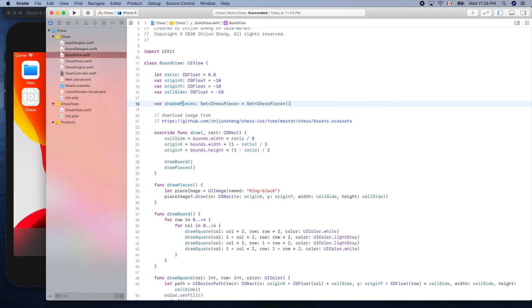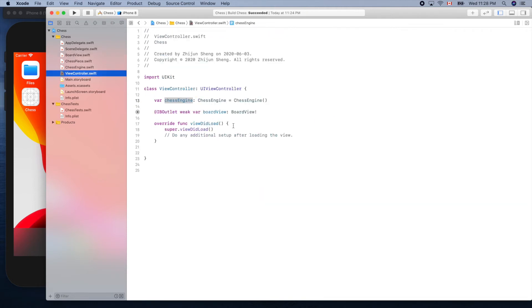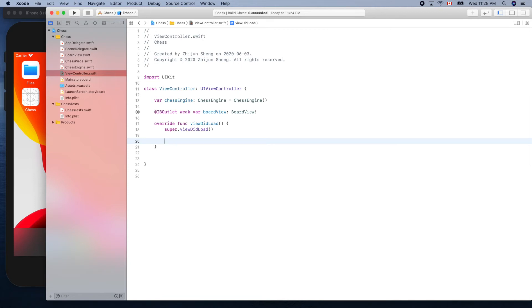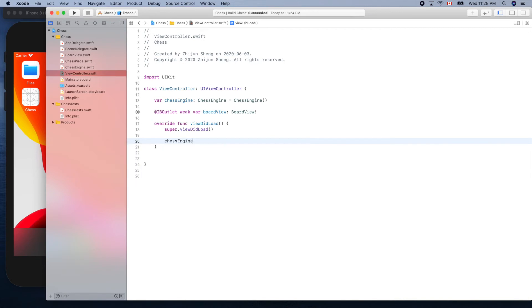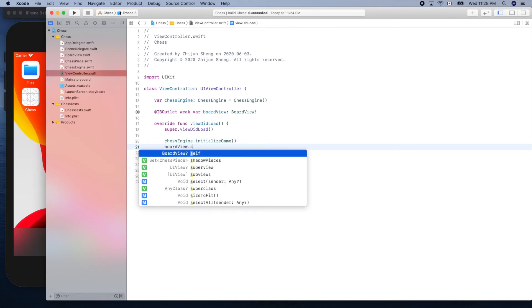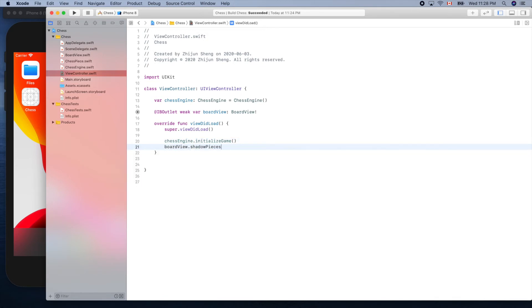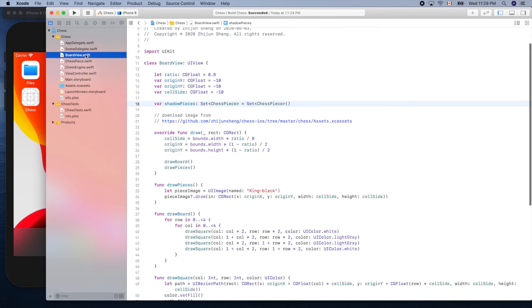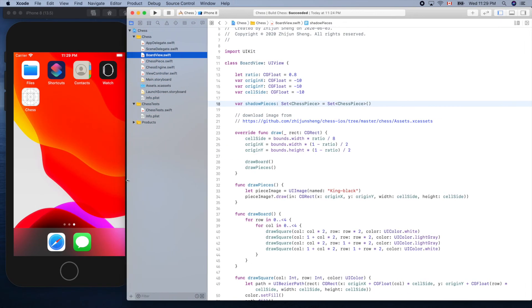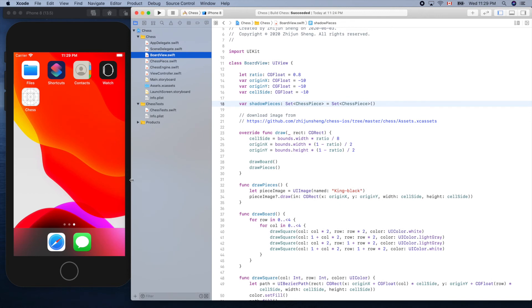So in the view controller, here is the entry point of our program. We'll initialize our pieces, initialize the game. Now we'll update board view dot shadow piece equal to the chess engine pieces. Now we can go back to view file to draw all the pieces inside the shadow piece box.